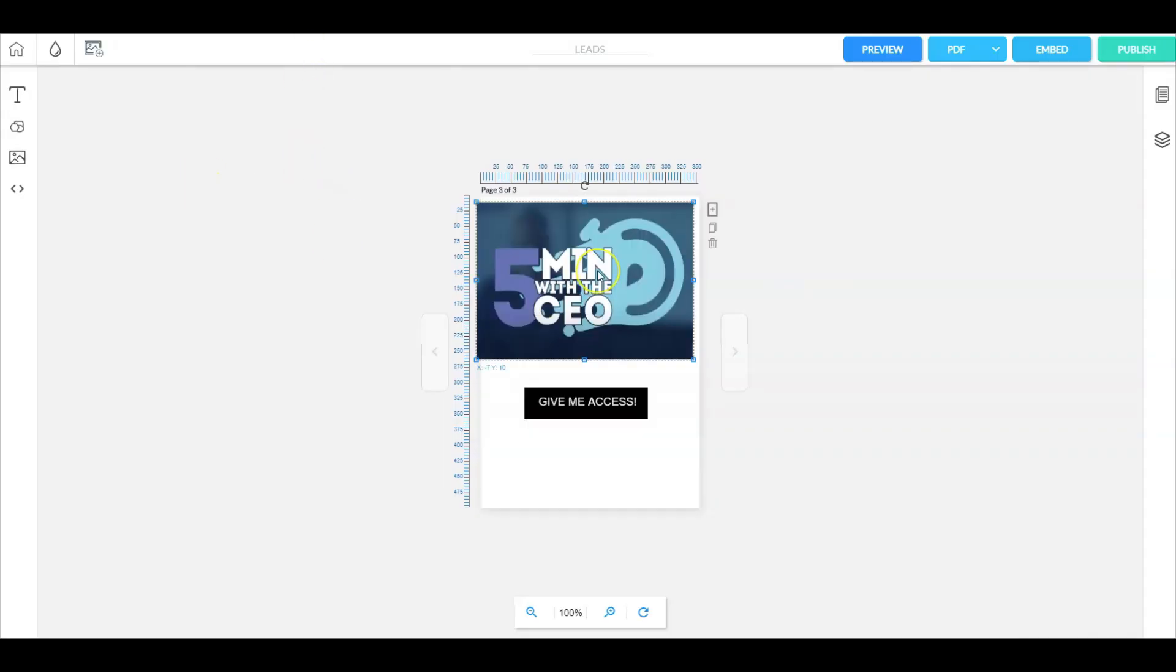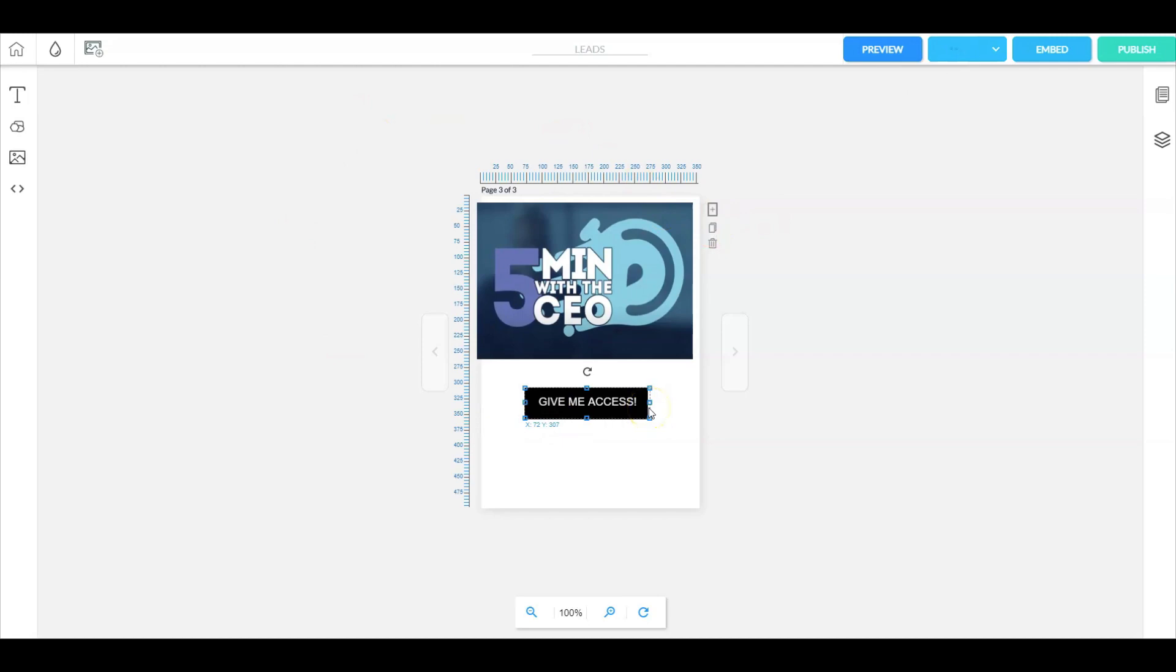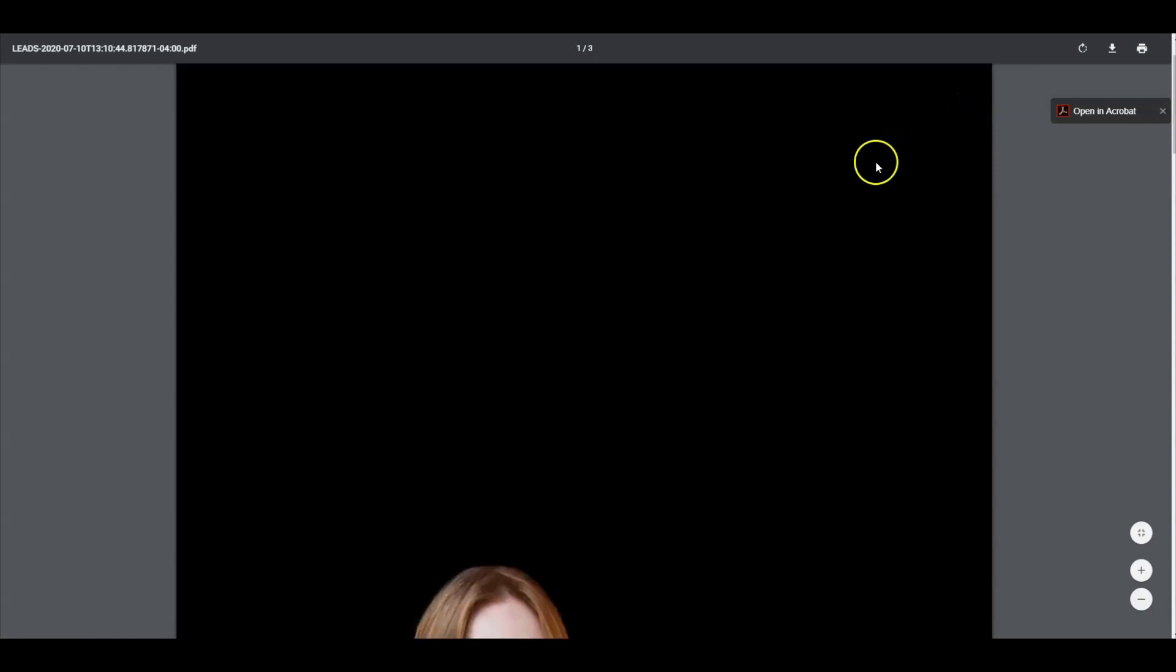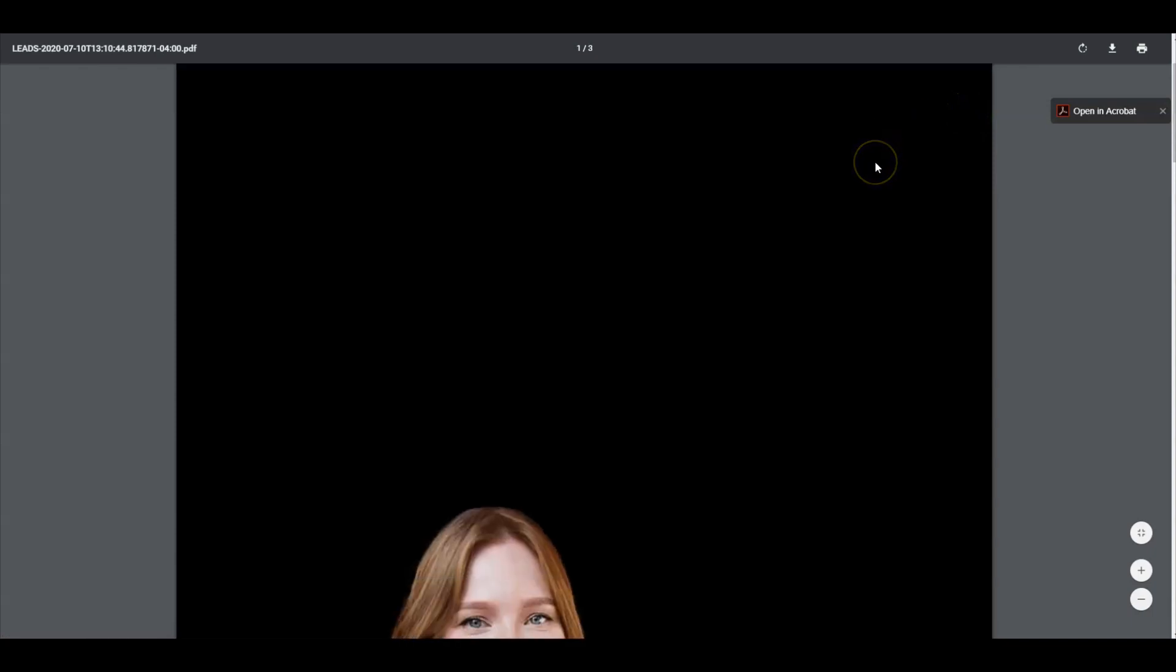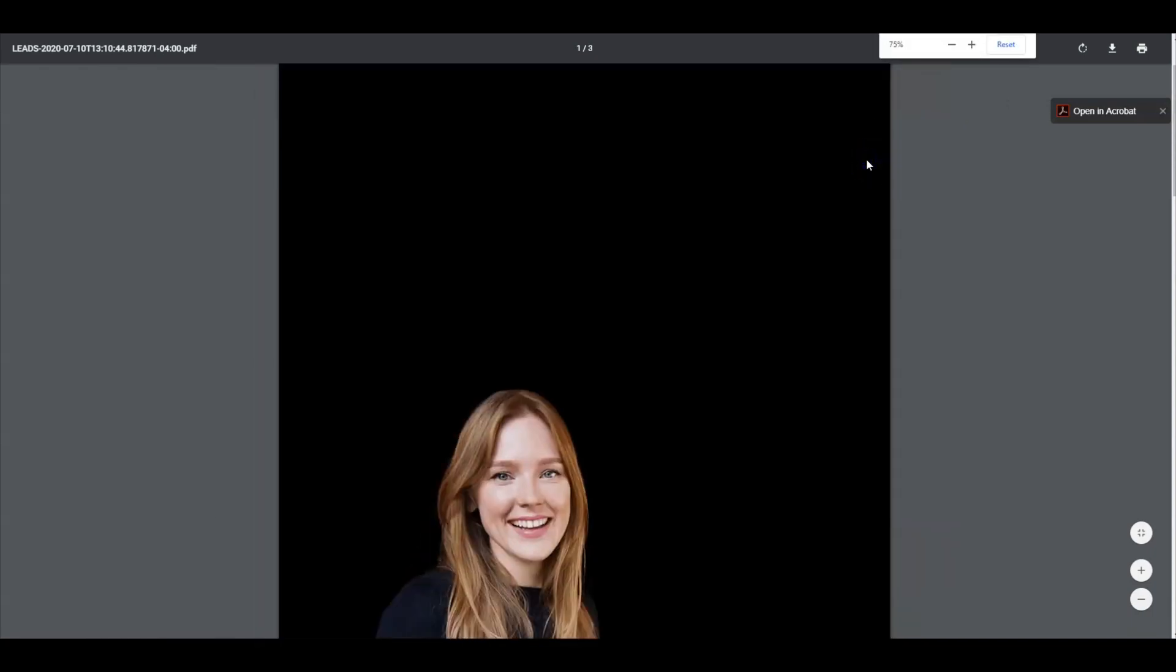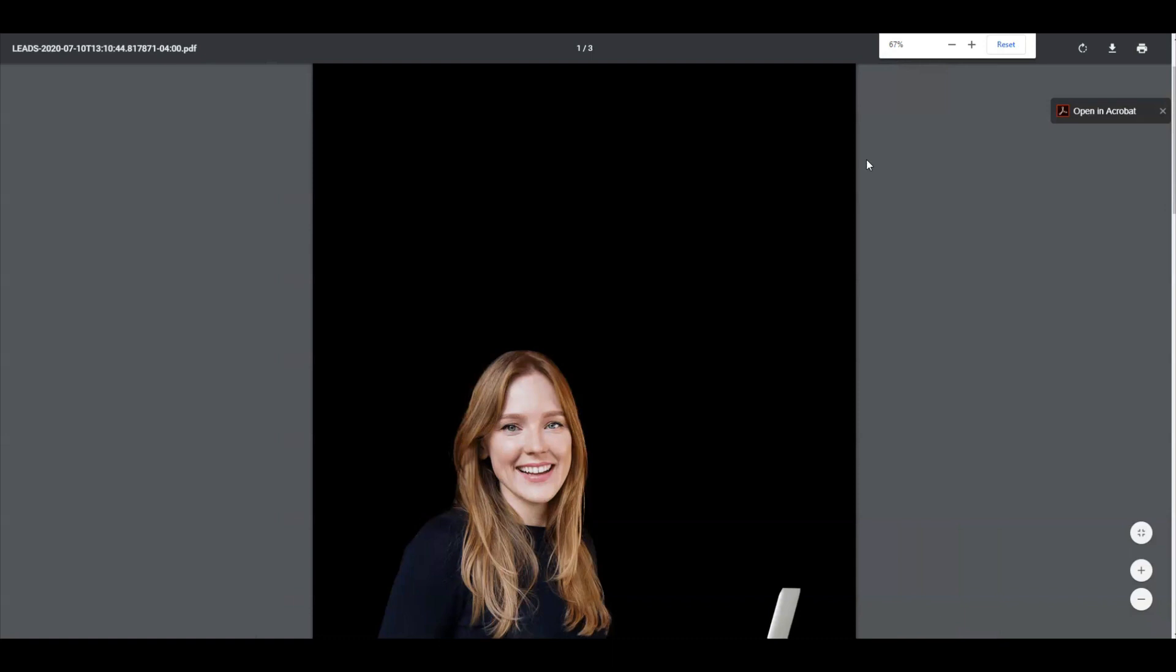Here we are at the YouTube video. Let me go up here to PDF file and convert this into a PDF file. Now let's take a look at the PDF file. Here's the PDF file. Let me zoom out a little bit.